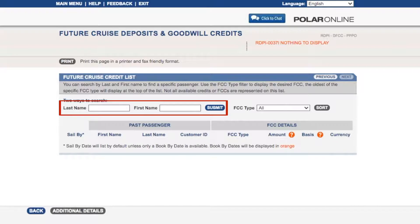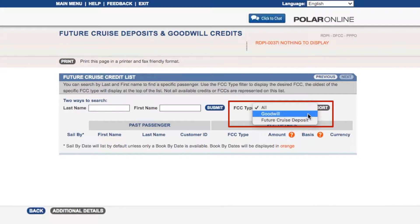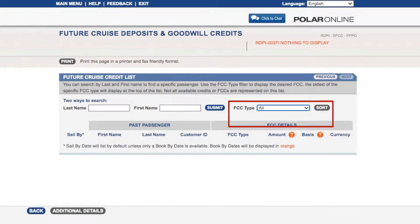Here you can search by a guest's last and first name to find a specific passenger. You are also able to sort the future cruise credit type by all, Goodwill offers — which will include future cruise credits — or future cruise deposits. It is best practice to leave the sort field set to all to ensure you do not miss any information or credits the guest may have available to them.